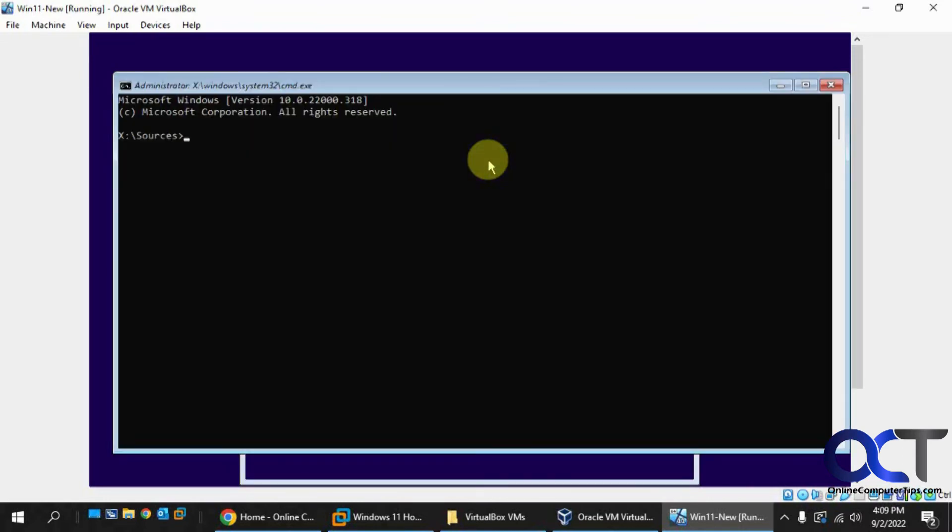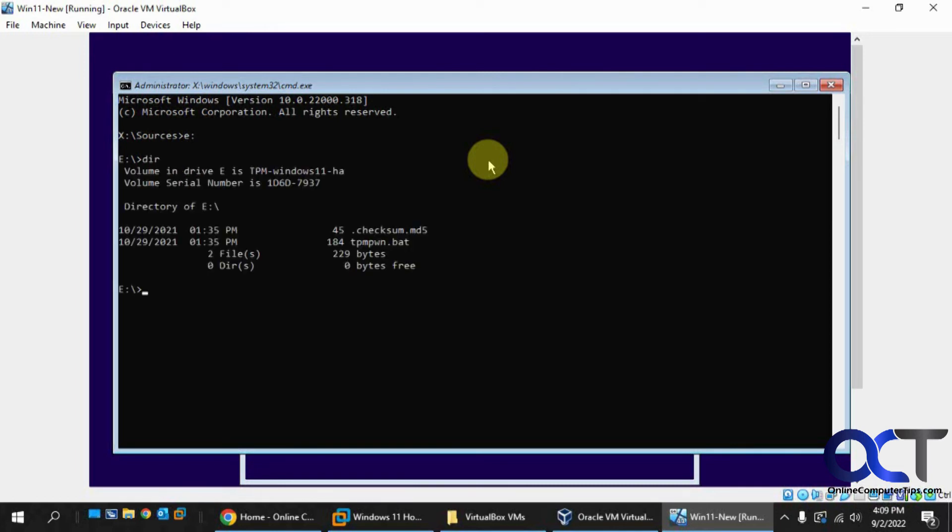So now it's either going to be your D drive or your E drive, because you have your C drive and then you have your two virtual optical drives there. So I know it's the E for this case. So we do a directory, D-I-R. You'll see this TPM PWN batch file here. So all you do is run that.